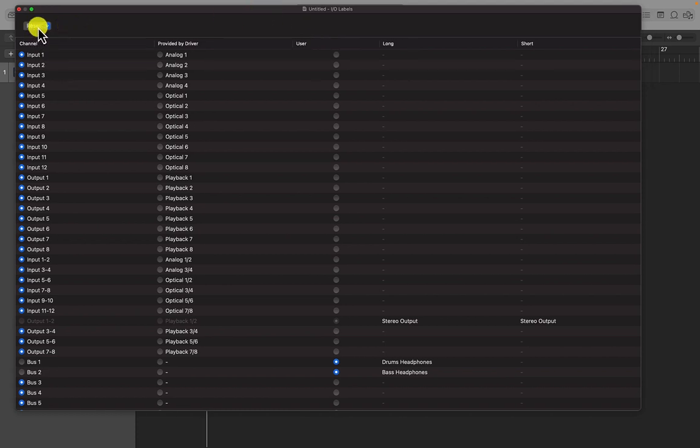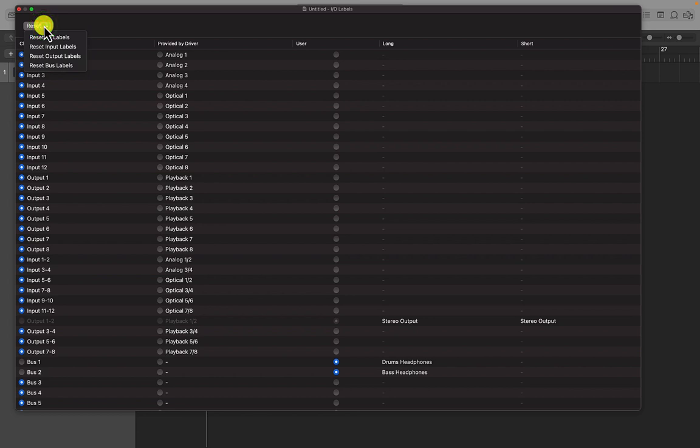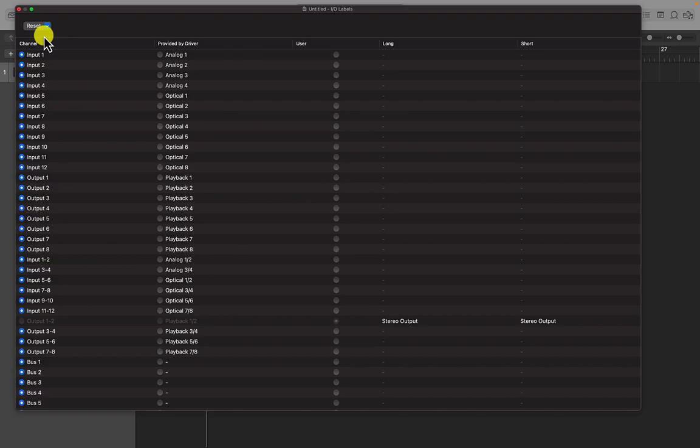At the top here, on the top left, we have a reset button. So I'm just going to reset all labels and start again.